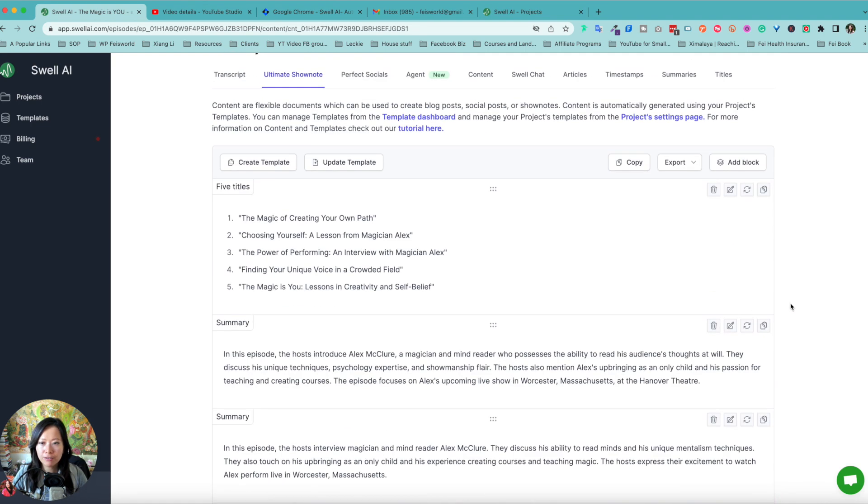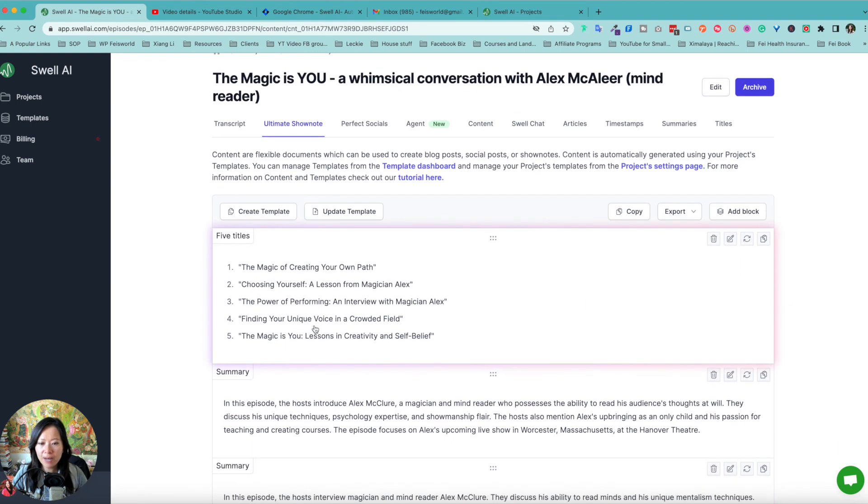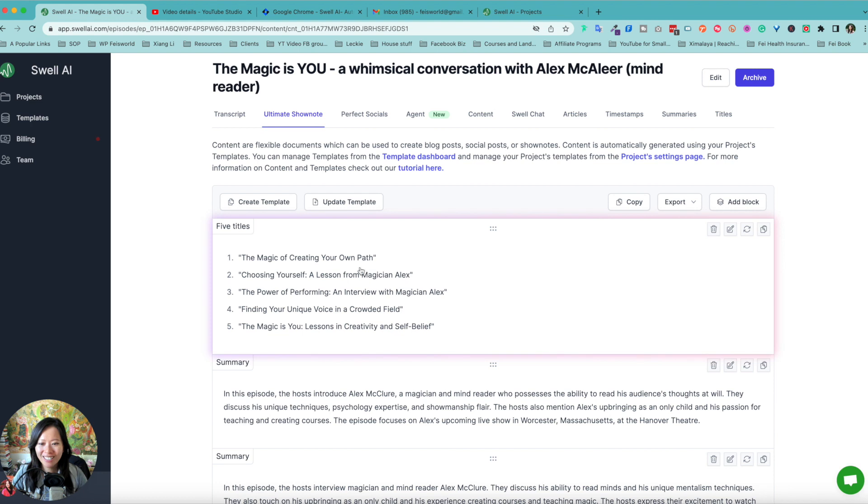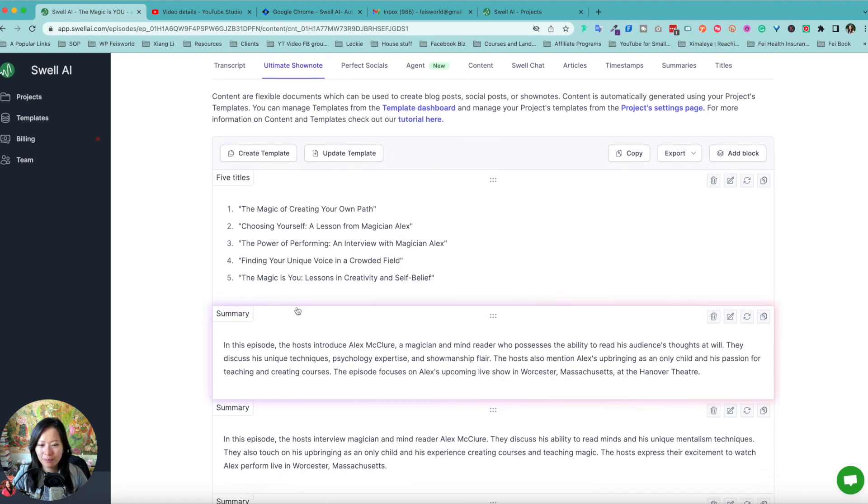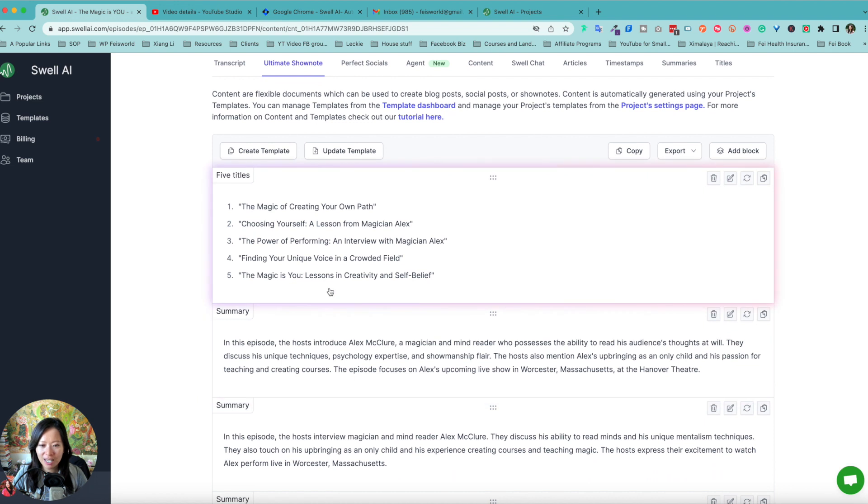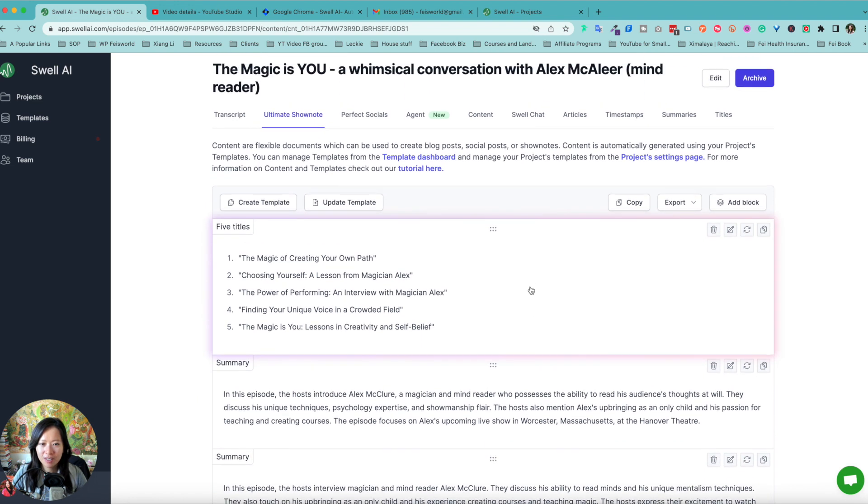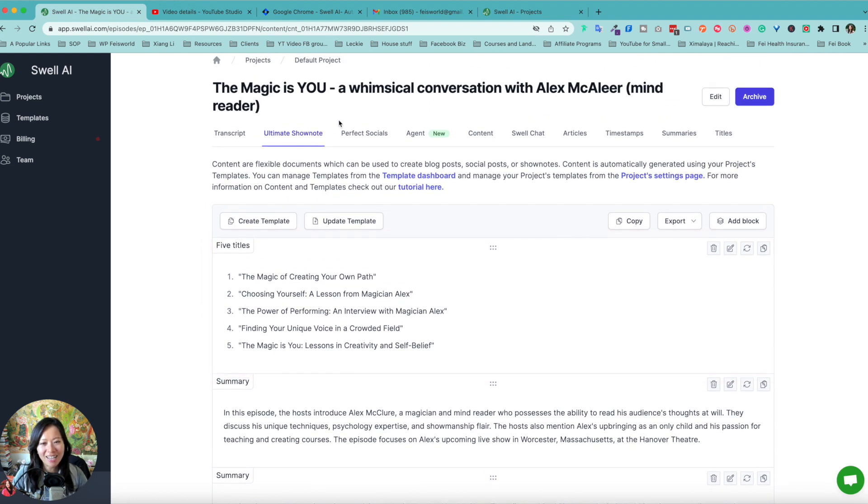But let's go back to the five titles. The magic, creating your own path, choosing yourself, the power of performing, finding your unique voice in a crowded field. That's a little generic, but magic is you lessons in creativity and self-belief.